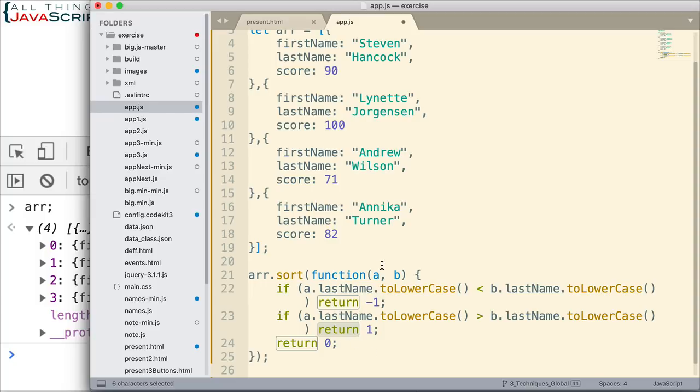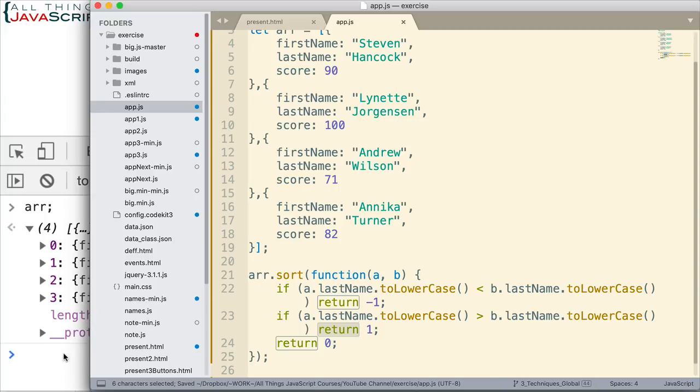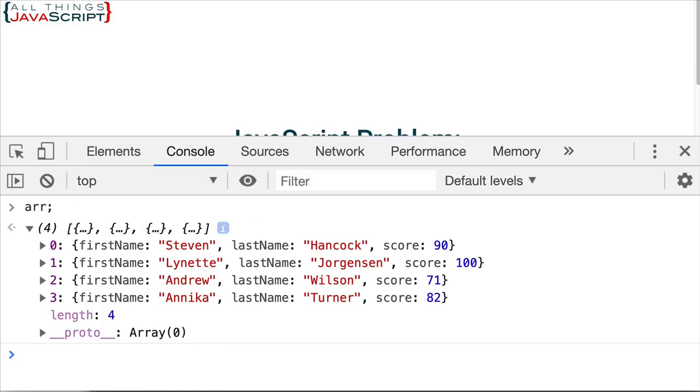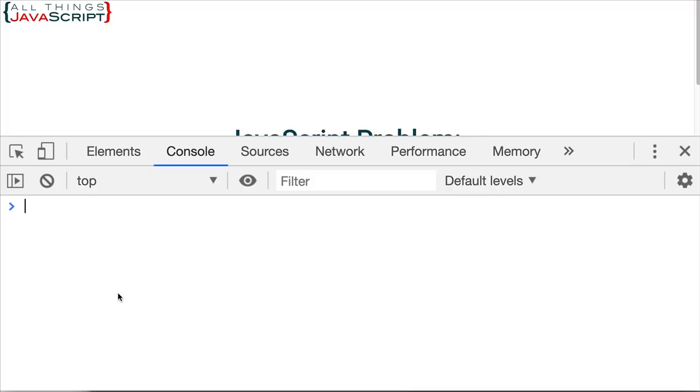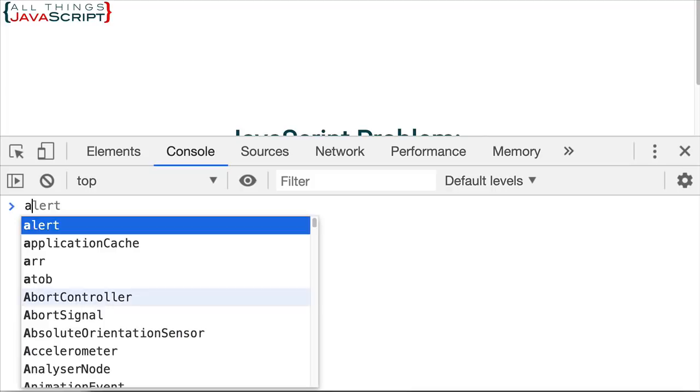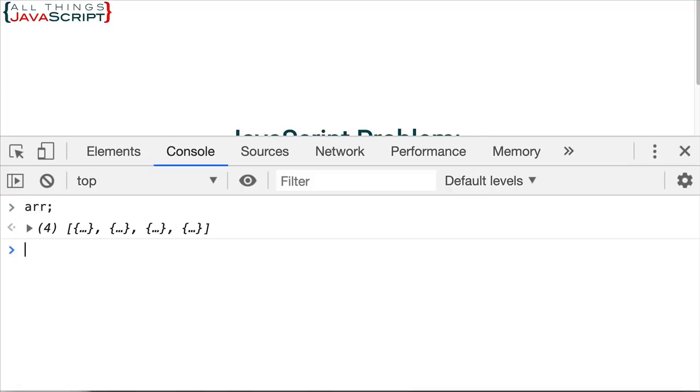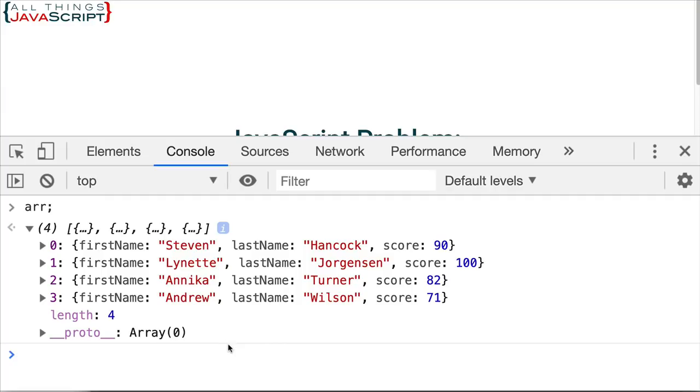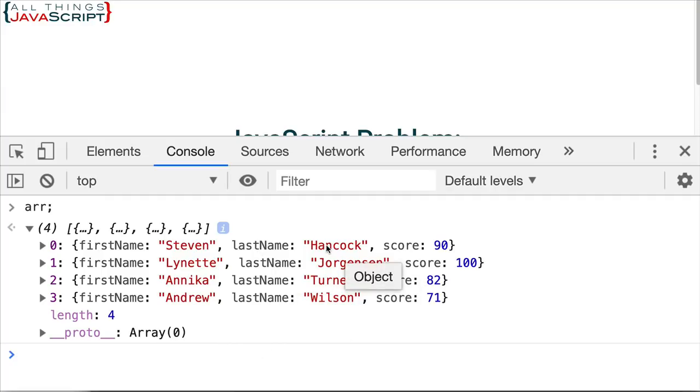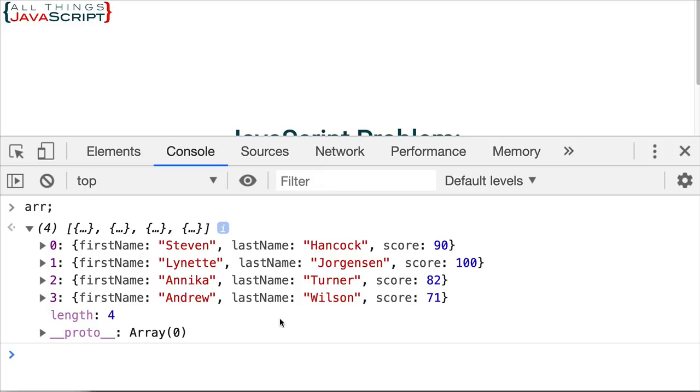Alright, let's see if this works for us. Go ahead and save that. Refresh. Let's check that array and open it up so we can see the objects. And look at the last name. See if it's sorted by last name. Hancock, Jorgensen, Turner, Wilson.